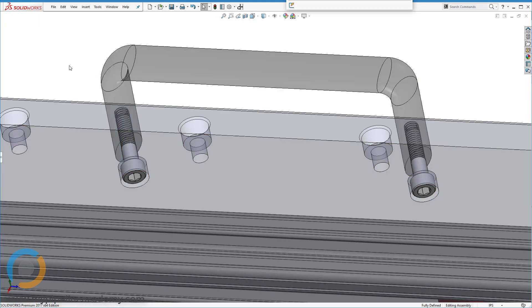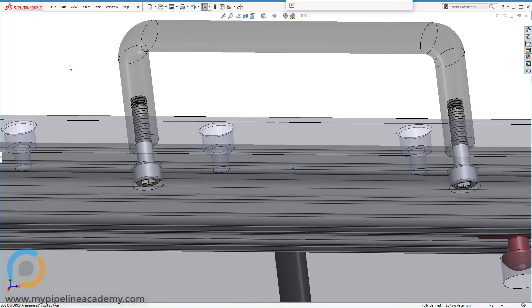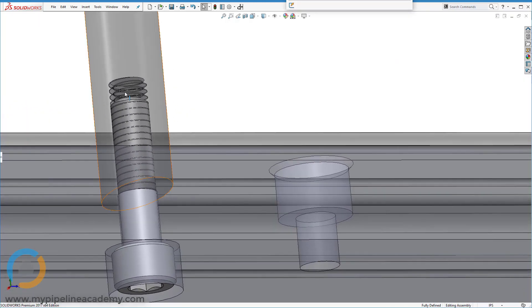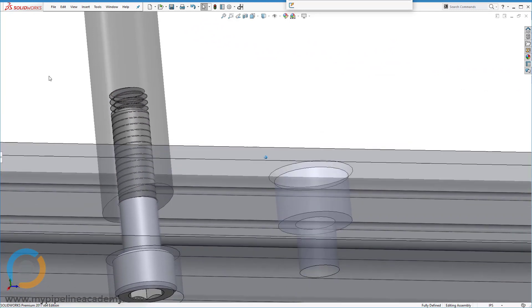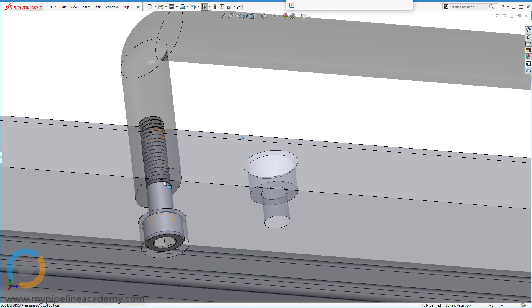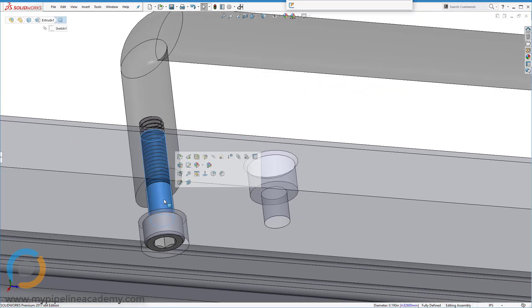These handles just have female threaded holes on each side. In fact, if we make that transparent as well, there you go, you can see those threaded holes in there.